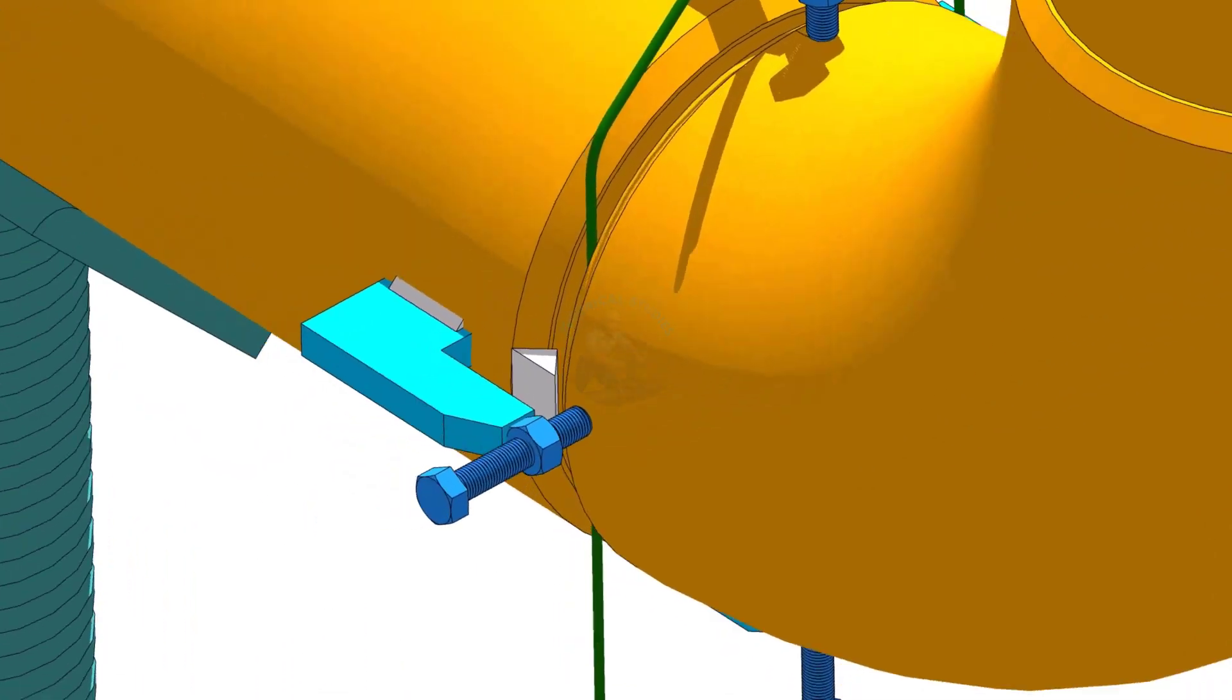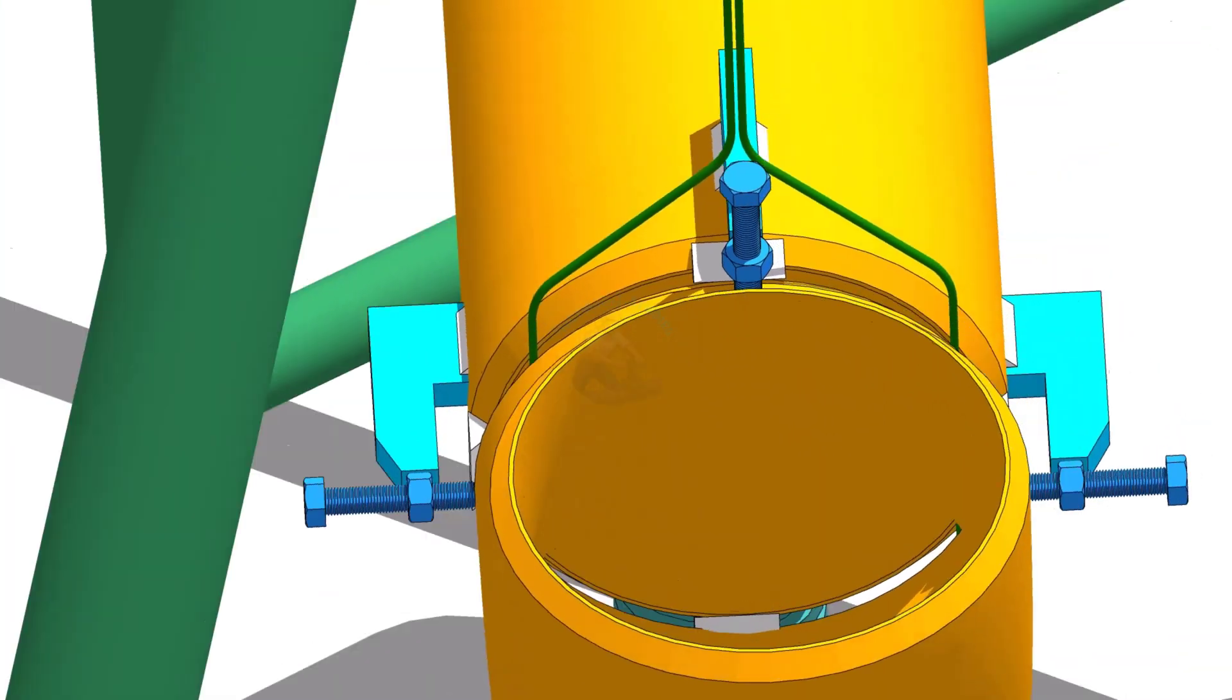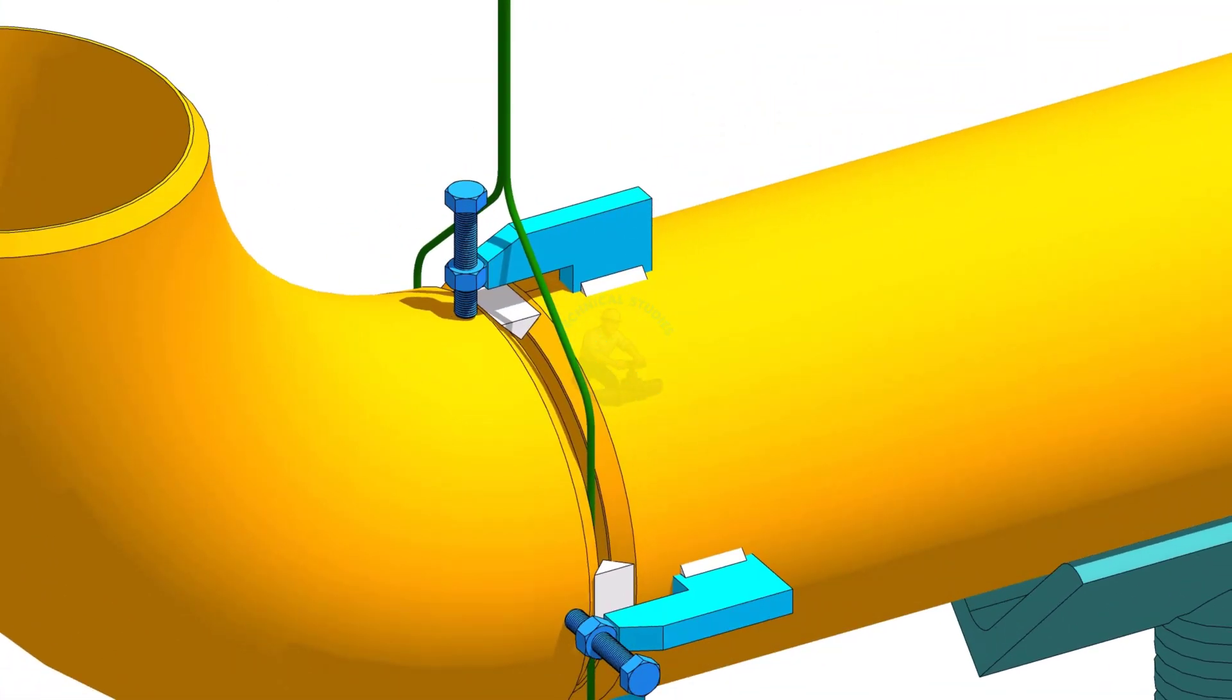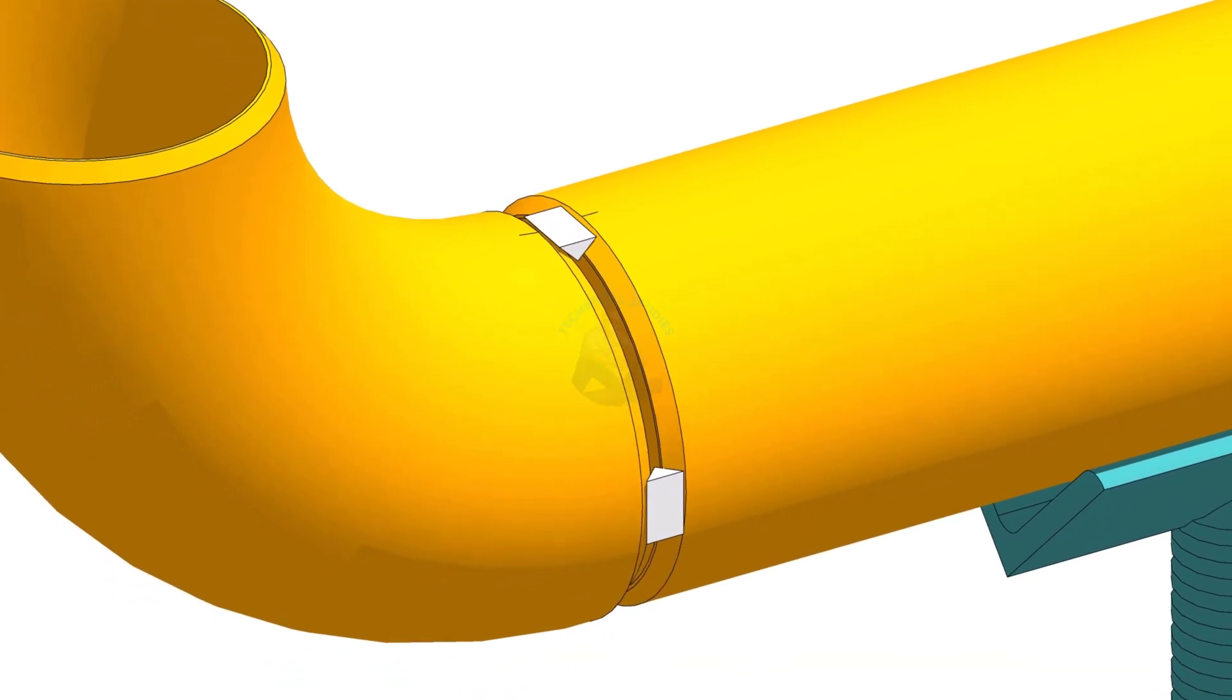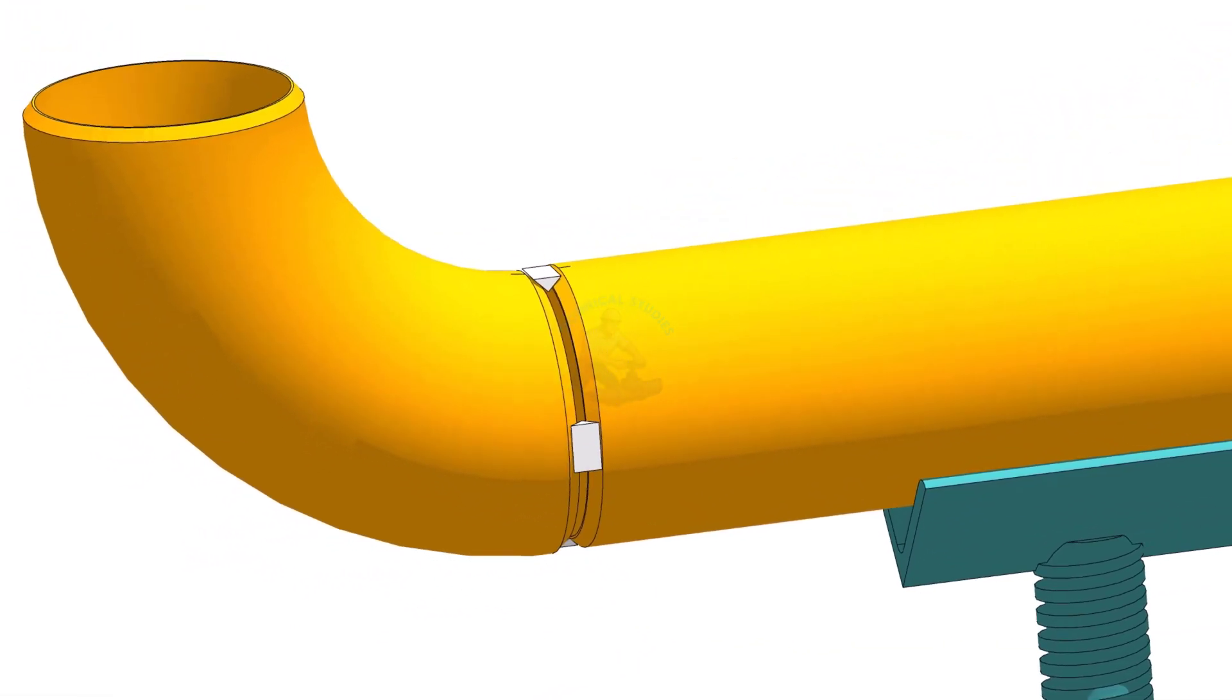The correct practice is to maintain a uniform root gap as mentioned in the WPS and to check the gap at several points using spacers or feeler gauges.